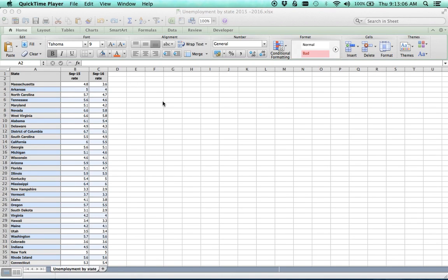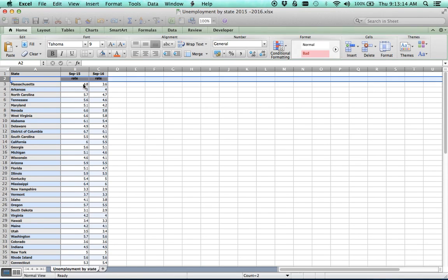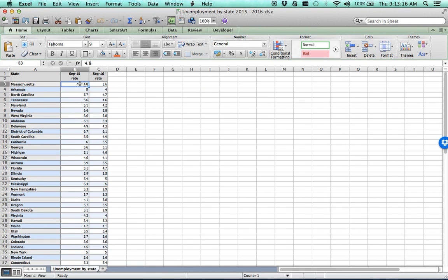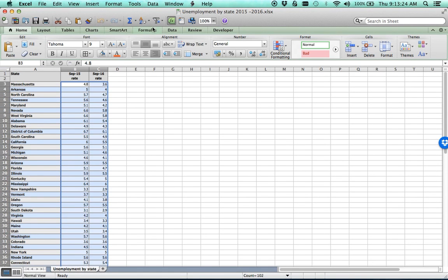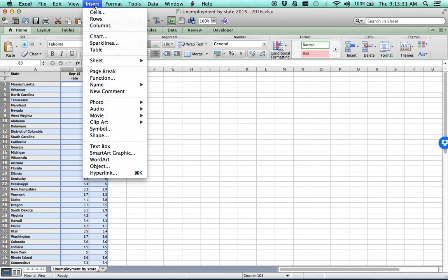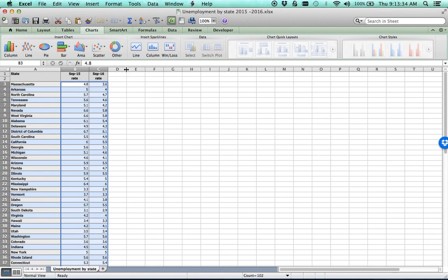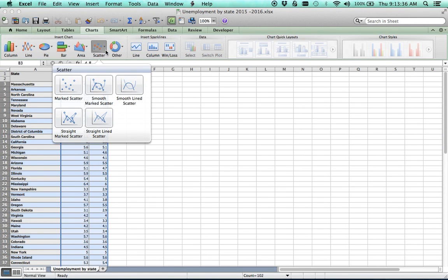The first thing we want to do is a graphical review, which gives us a sense of the relationship. We start by highlighting the data. In my Mac version of Excel, I highlight it, go to select charts, and look for a scatter plot — specifically a scatter plot with no lines, just dots, and you'll see why in just a second. I selected that and it immediately creates the chart.